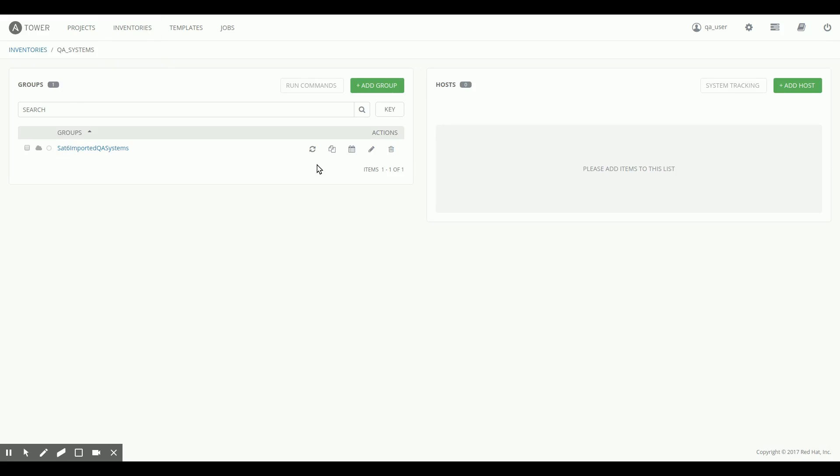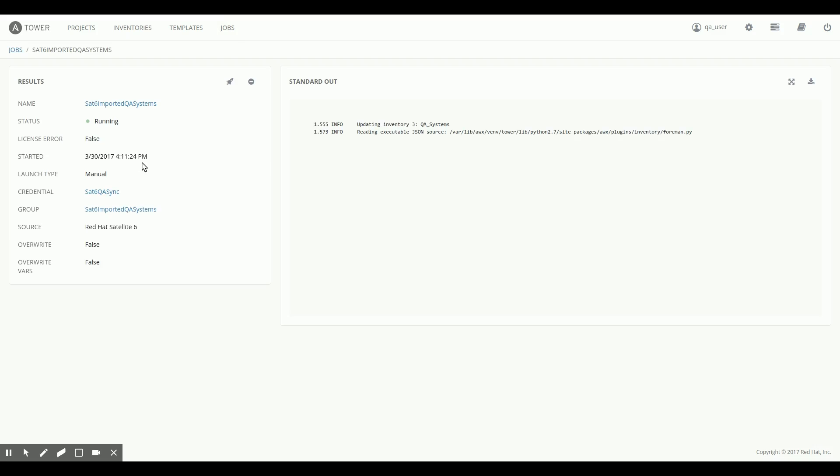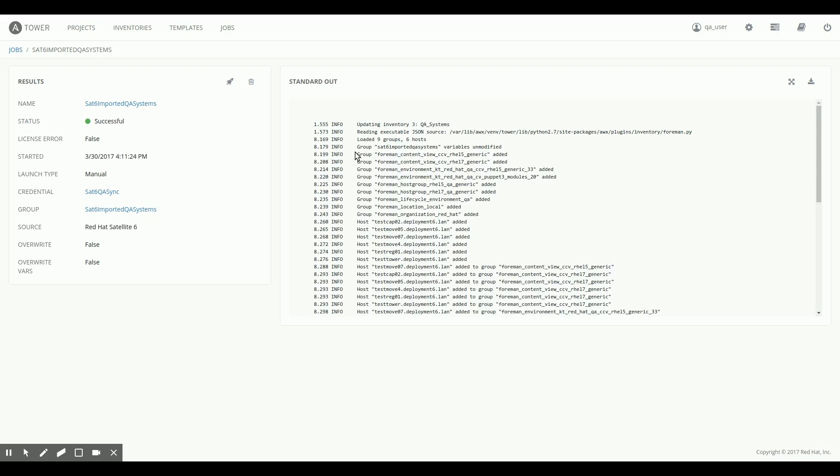And we've created a group that we can now basically import from Satellite. So let's do that real quick. We're going to click this button here, start sync process. We're going to go to the jobs output to take a look at this. And it's currently running. It shouldn't take too long.